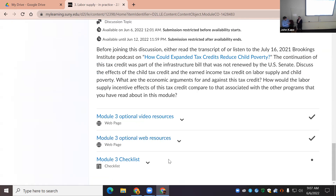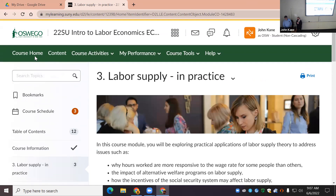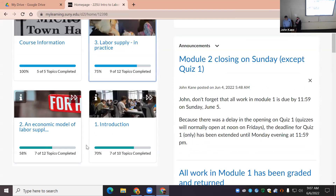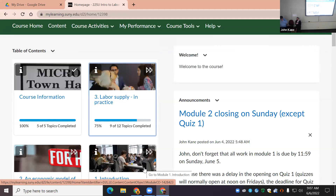After the discussions, there are optional video resources, optional web resources, and a checklist listing all the activities students can do and check off — though it doesn't do that automatically. When students first log into Brightspace, this is their course home view, and you can see a progress bar at the bottom of each module square.